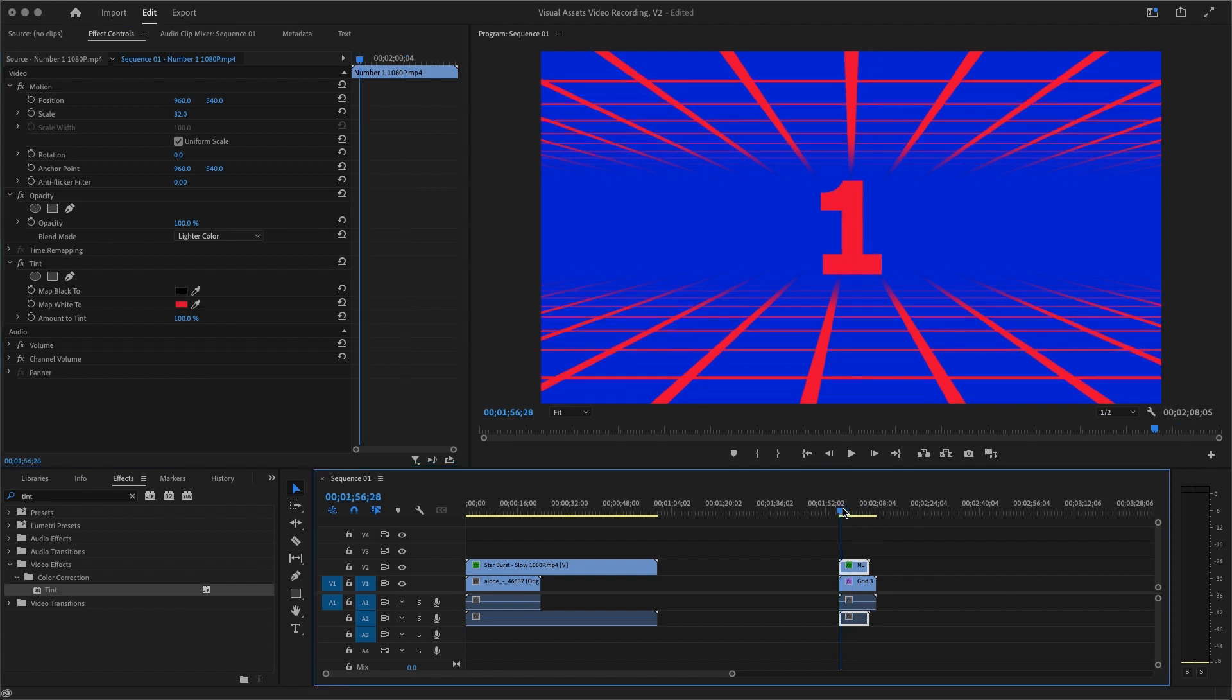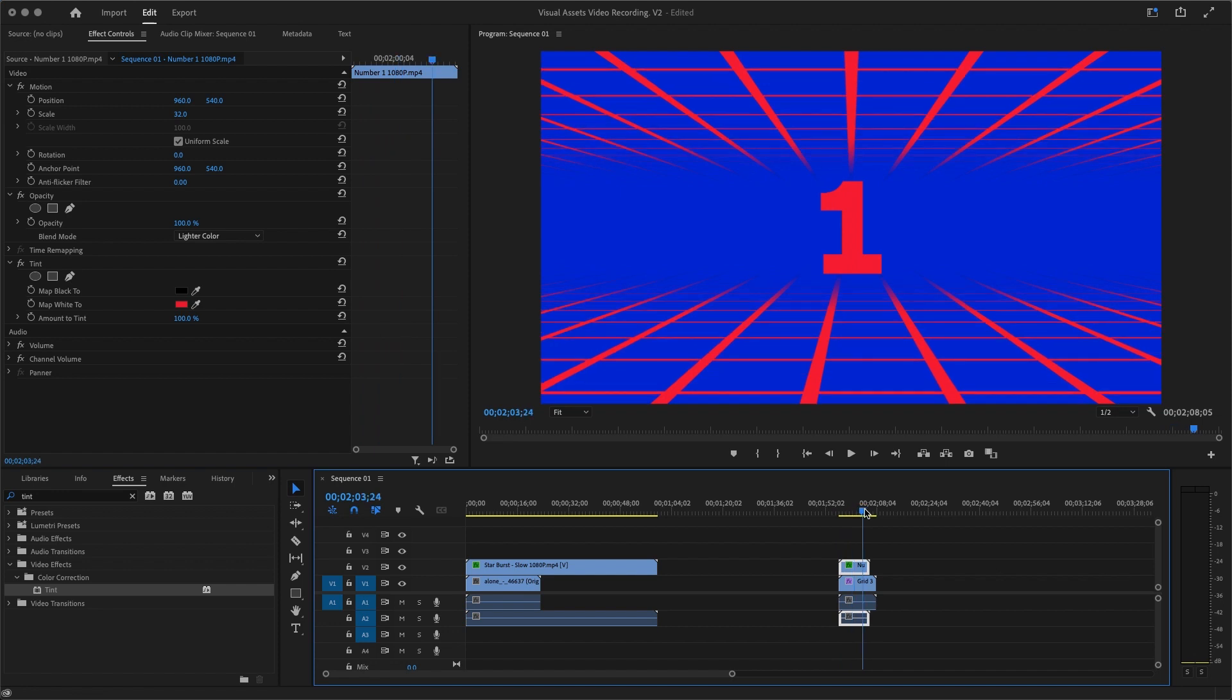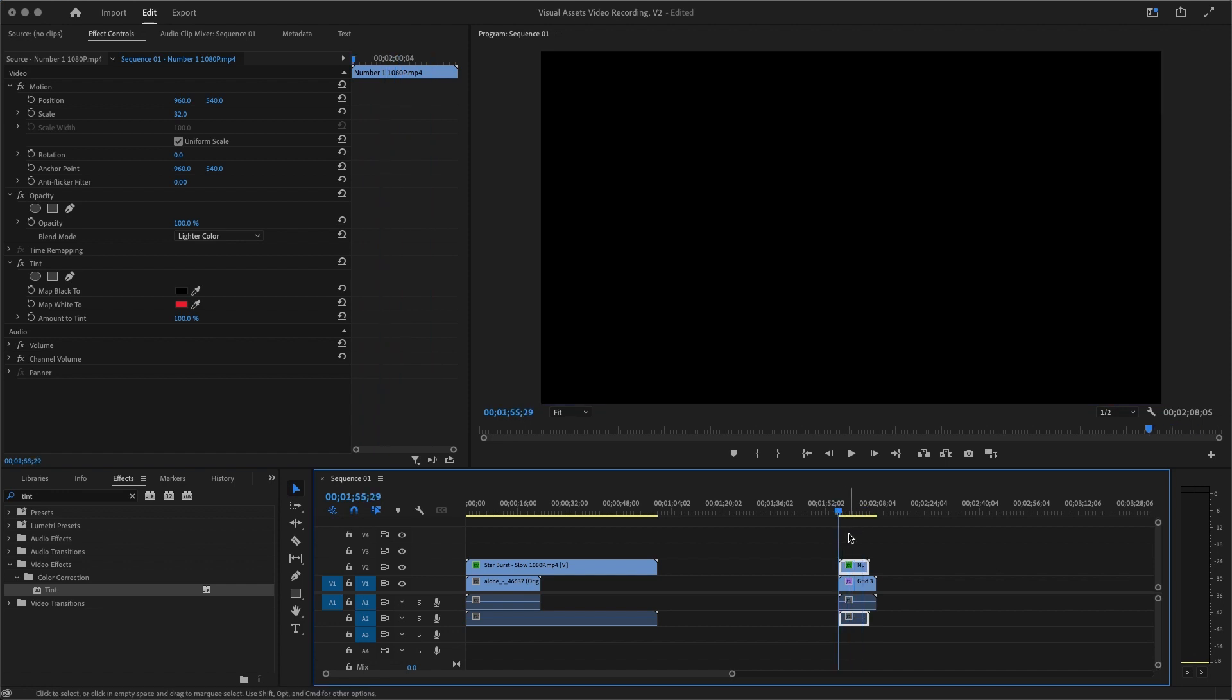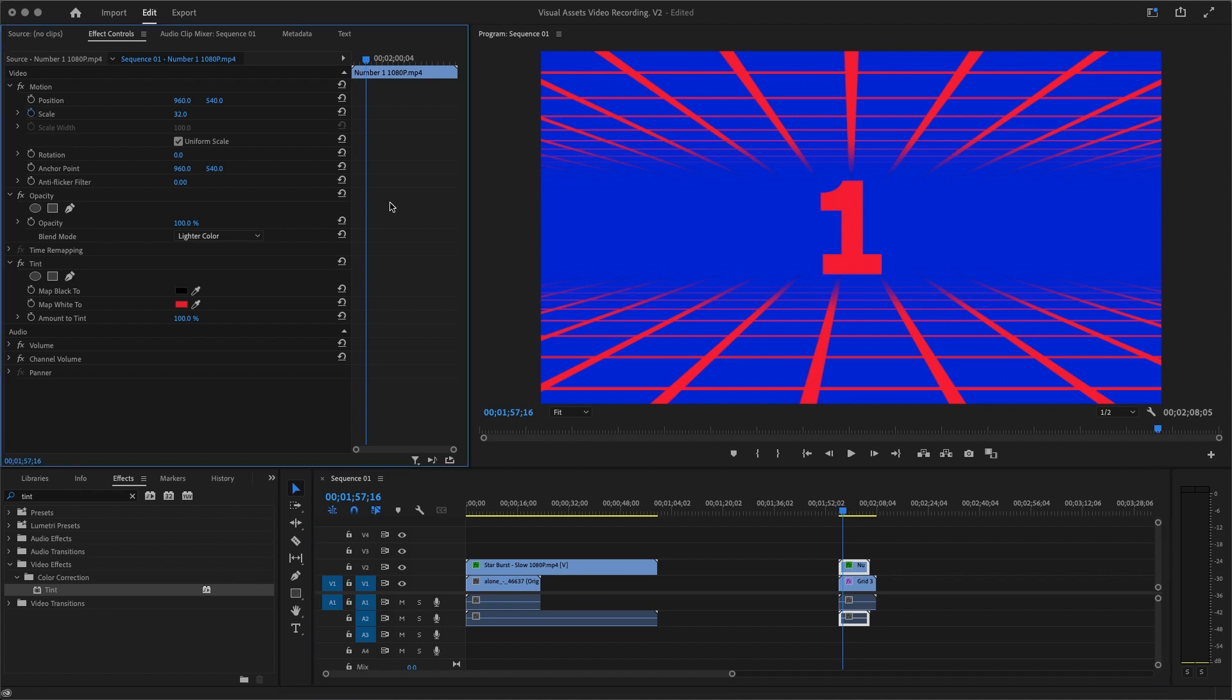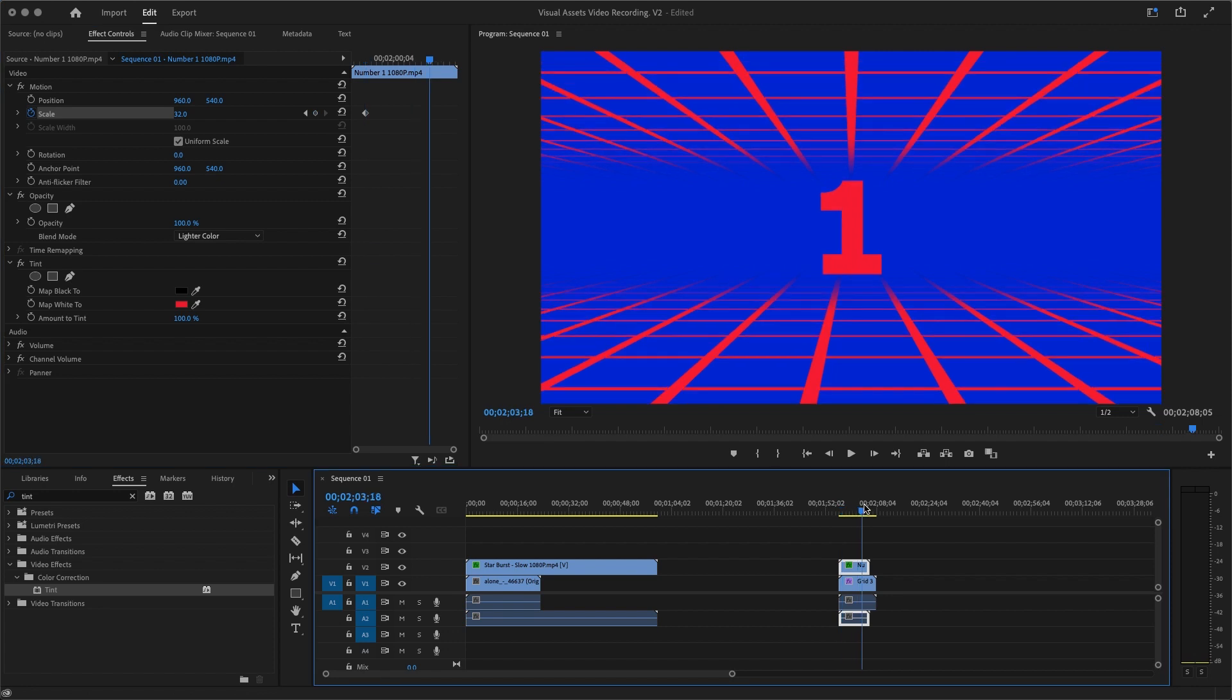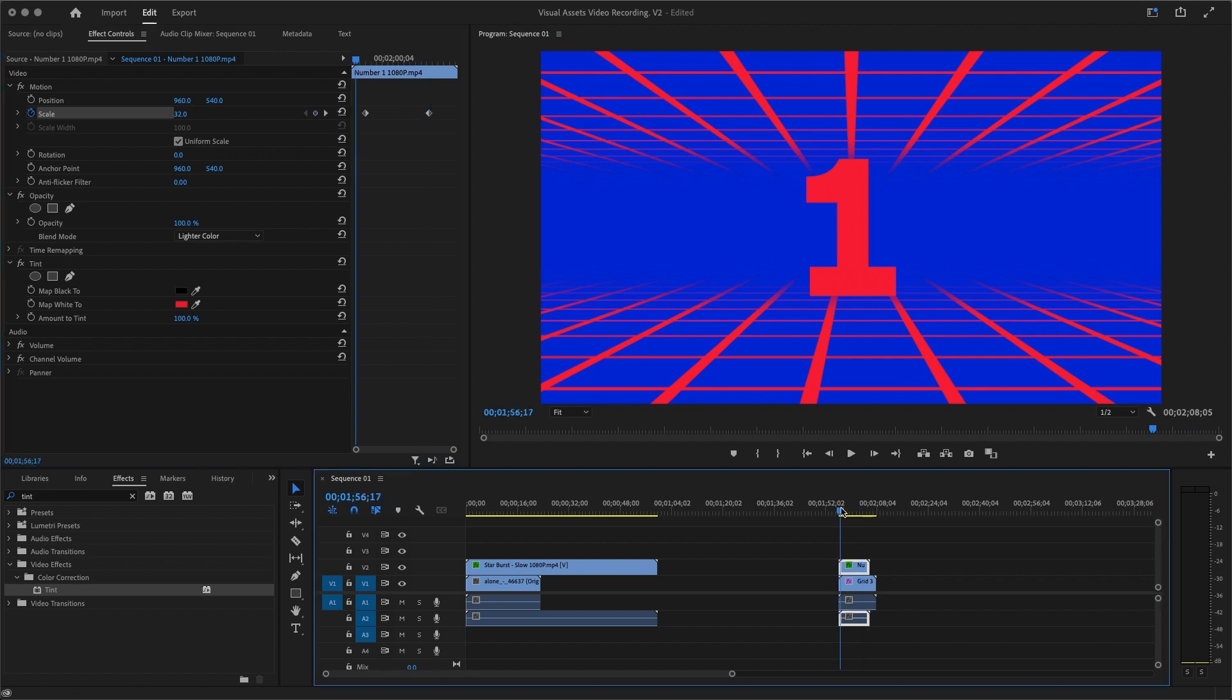So it looks already similar with what we are having there. So if you play it, there you're having one and the grid is going in. We can keyframe the one. Okay, you can change the scale. Select your frame there, 32, move a few seconds in front, make it a little bit bigger like that. So if you play it back, it's zooming in which already seems cool.